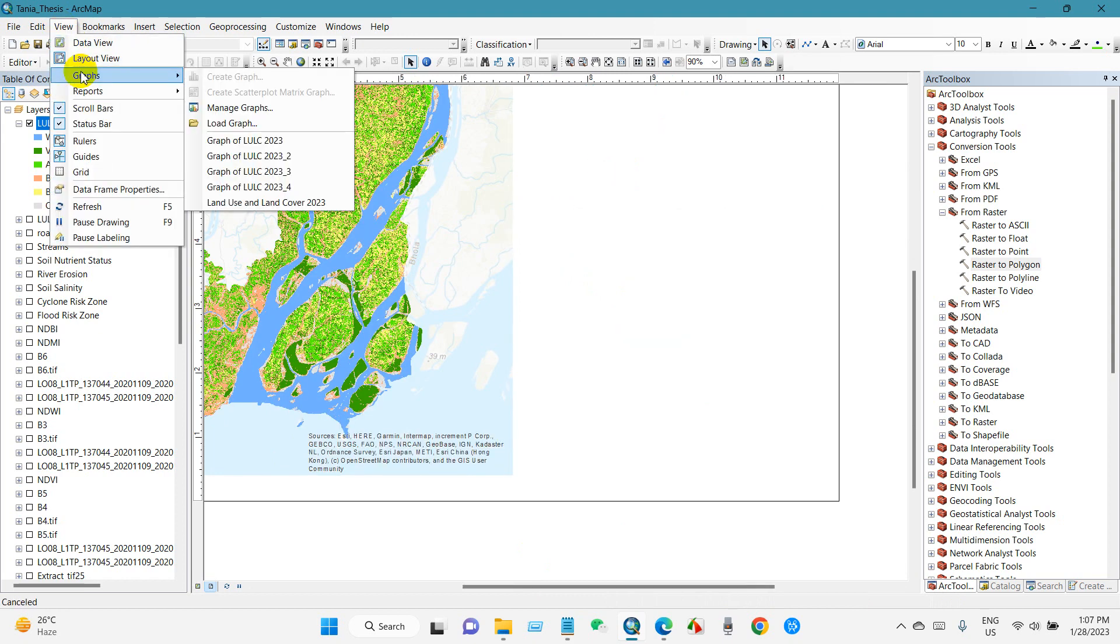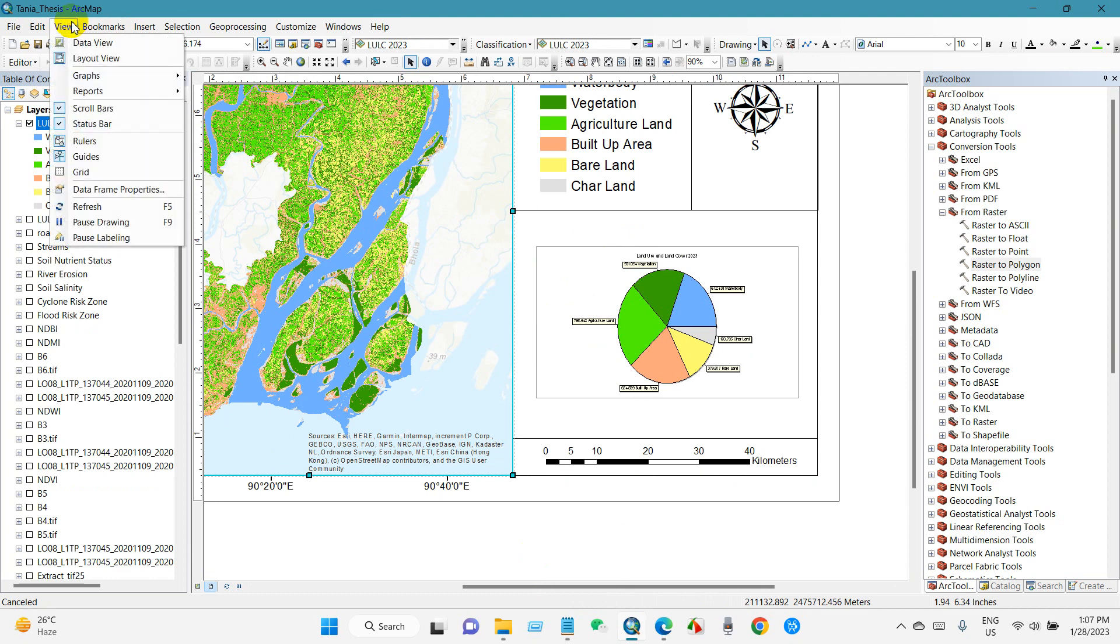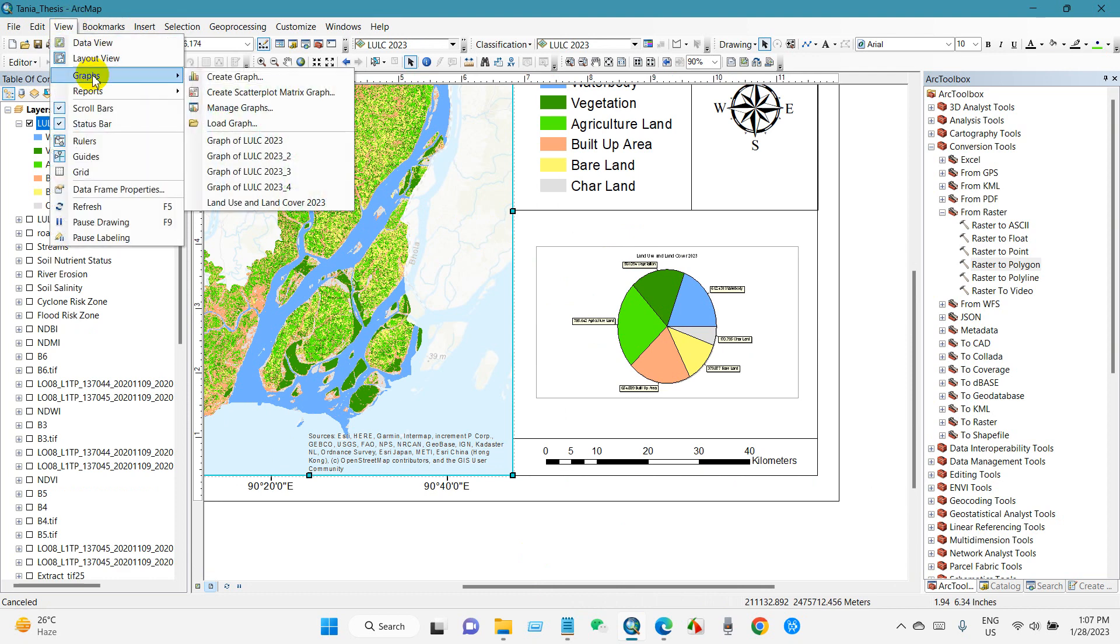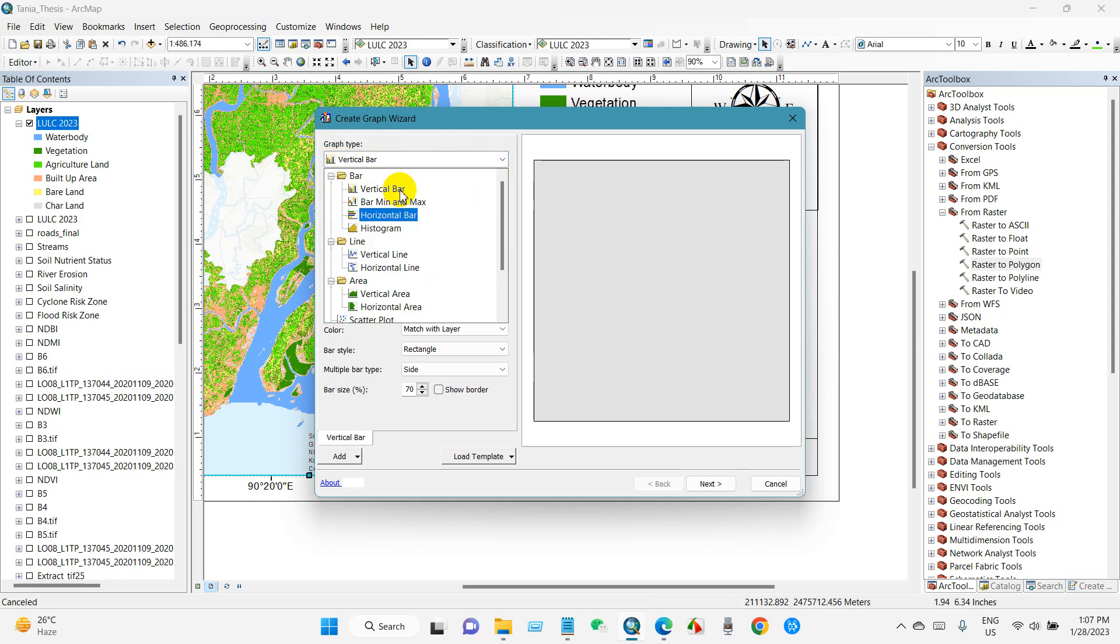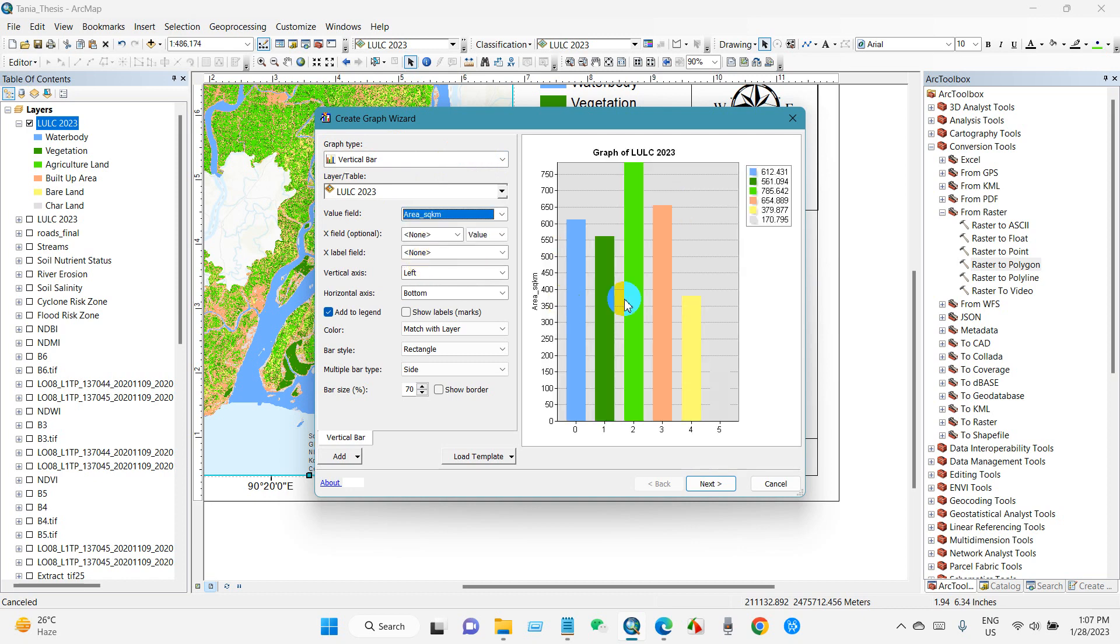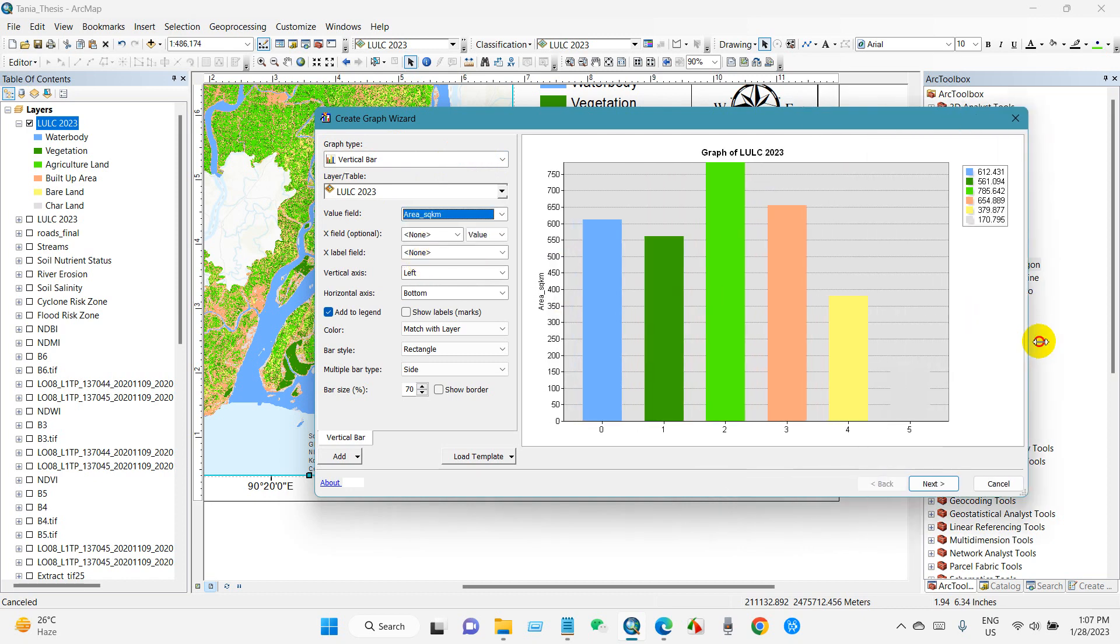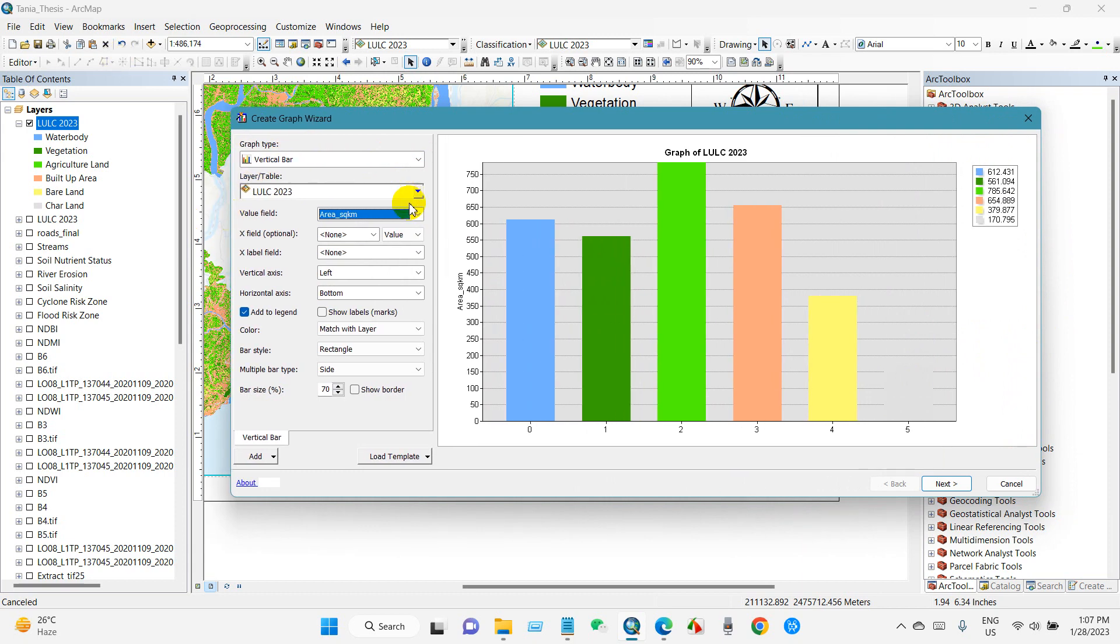First you need to select the map. View and Graph, then Create Graph. And you will see here graph type. I'm selecting vertical bar. Layer table LULC 2023, and value field will be area in square kilometers. And then X level field will be land use type.